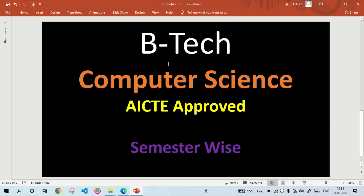Hello everyone. Today in this video I am going to discuss the complete syllabus of B.Tech in Computer Science. The syllabus I am going to discuss here is AICTE approved and it is followed by all the colleges. I will discuss semester-wise subject details of all semesters. Watch the video till the end, and if you are new to our channel then kindly subscribe and press the bell icon so that you get notifications. So let's get started.